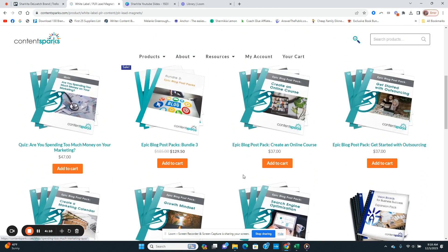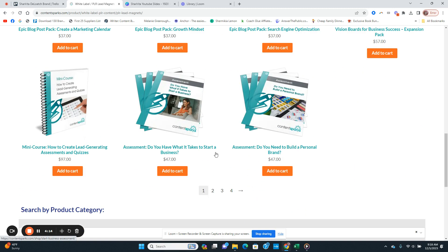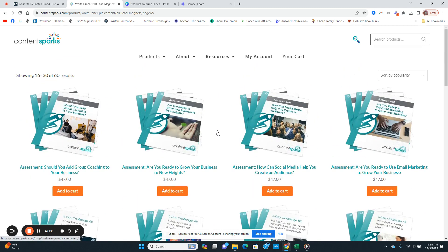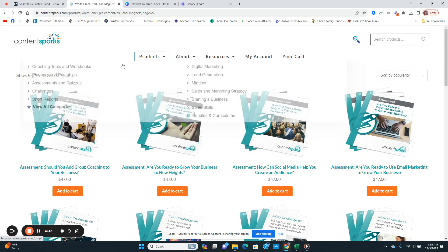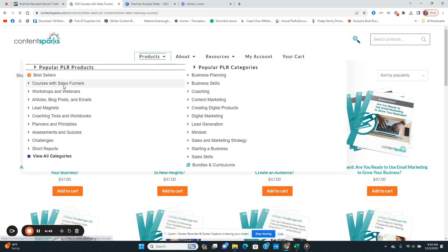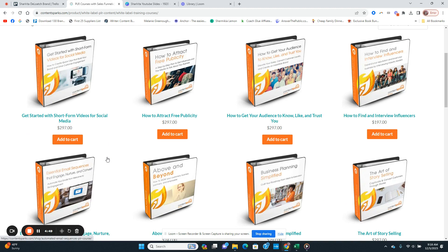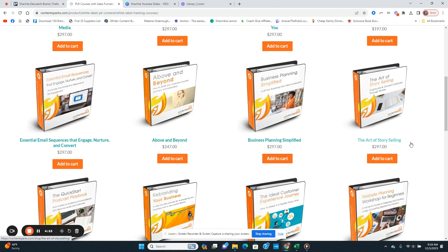If you struggle when it comes to content creation around what you should have in your business, Content Sparks is the way to go. She also has blogs, courses, webinars — all the things — to help make it easy. It's already created for you; all you have to do is purchase, make customizations, and sell. Make sure you purchase products that will fit your brand and your business. For example, if you are a coach teaching people how to speak, 'The Art of Storytelling' course would be a great one to download.